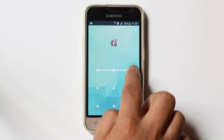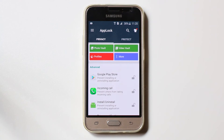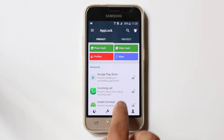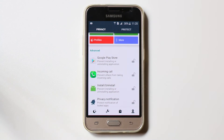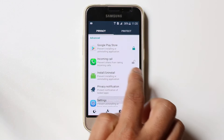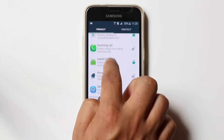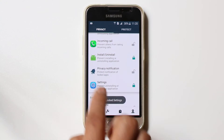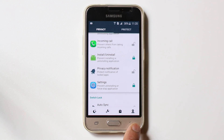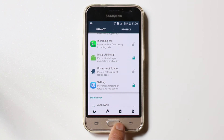This is my unlock pattern right now. When you open App Lock, you need to lock three settings. One is Google Play Store, the other one is install/uninstall, and the other one is Settings. When you lock three of these settings, then no one else can install or delete programs from your Android mobile.